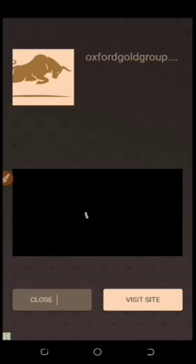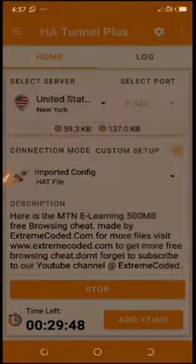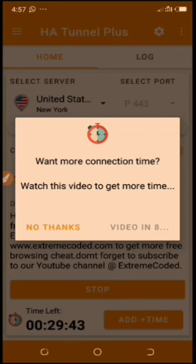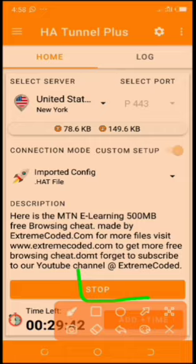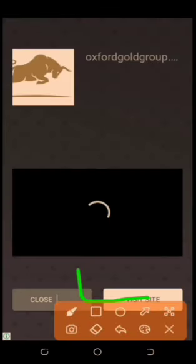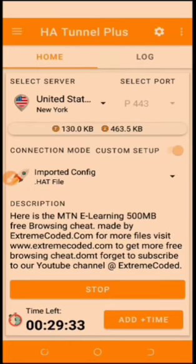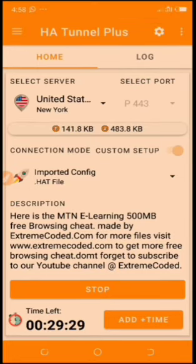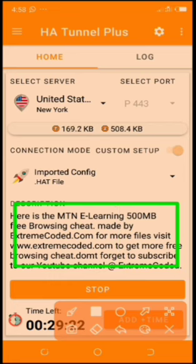From here you can start browsing. Once it's connected, just minimize it and start browsing — it's very simple and easy. Once you go to the site, you will get all the information you need to be able to get the data. Thank you for watching.